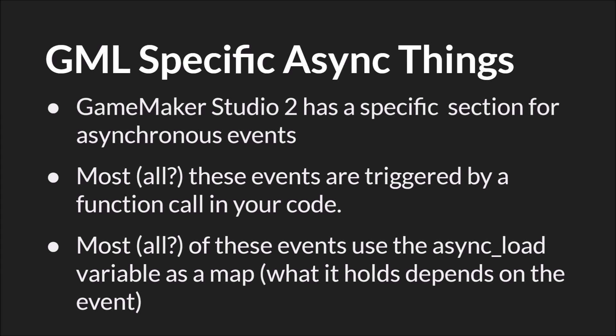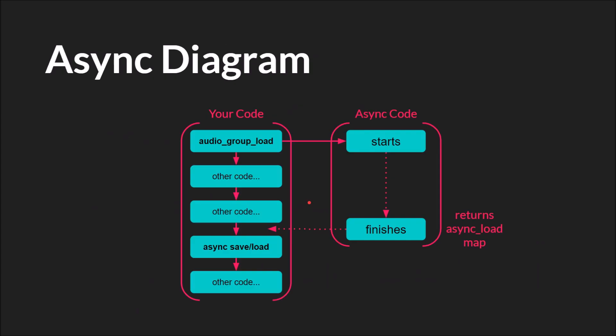When the asynchronous thing completes it's going to trigger that asynchronous event. And this is the next thing. Most or all of these events use the async_load variable which is a map. But what that map holds is different depending upon the event that is triggered.